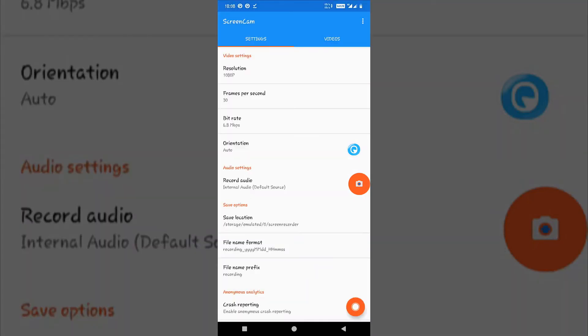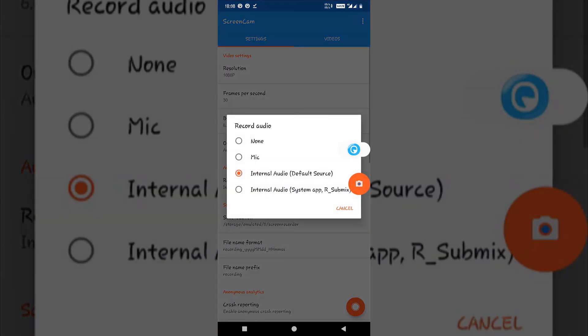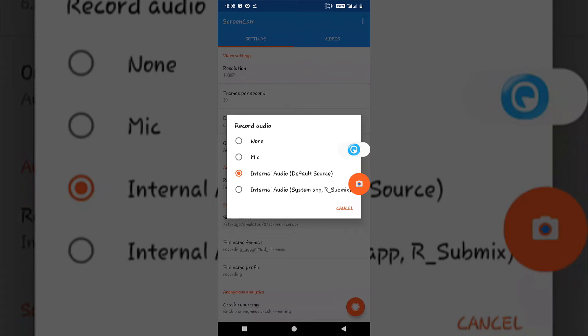One thing to note is that when you are recording from the third option, that is system app, you won't be able to hear the sound externally. You won't be able to hear it from speakers or your phone's Bluetooth device or anything.